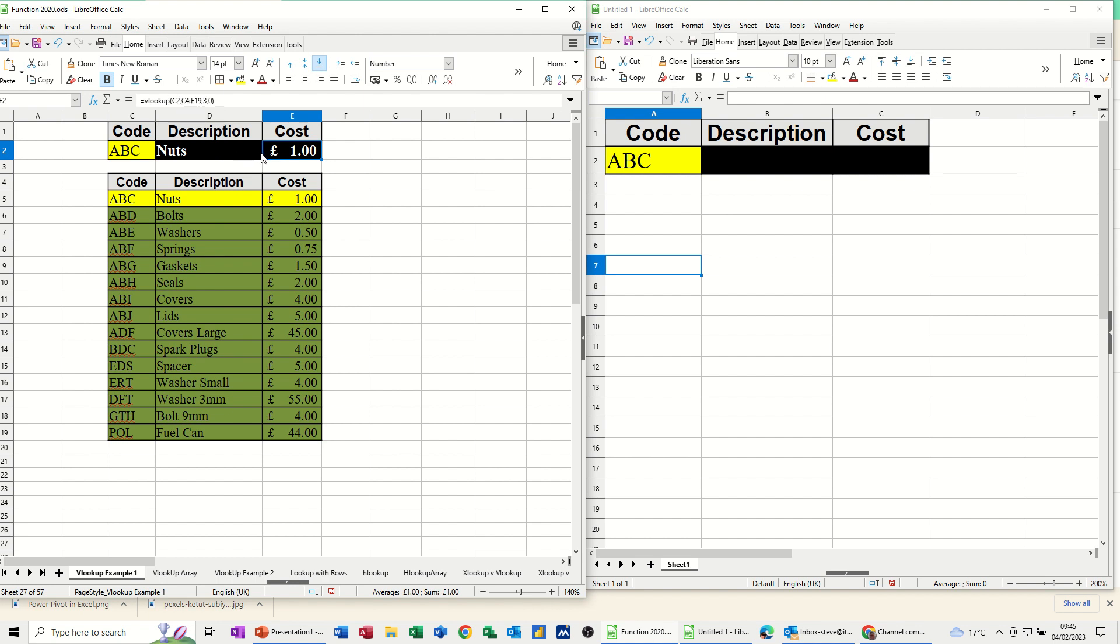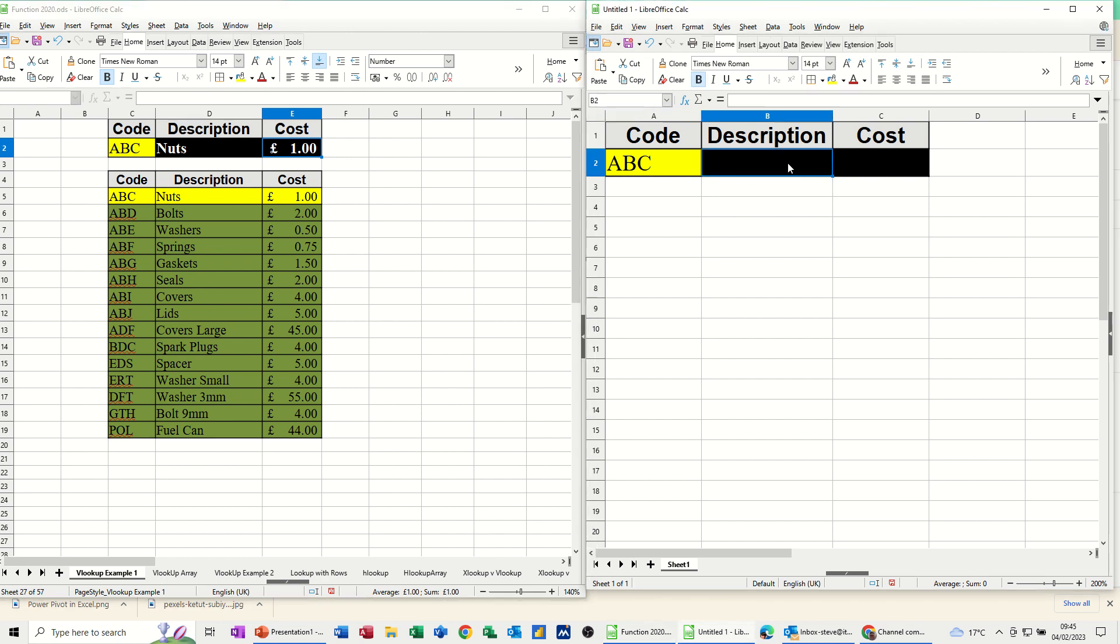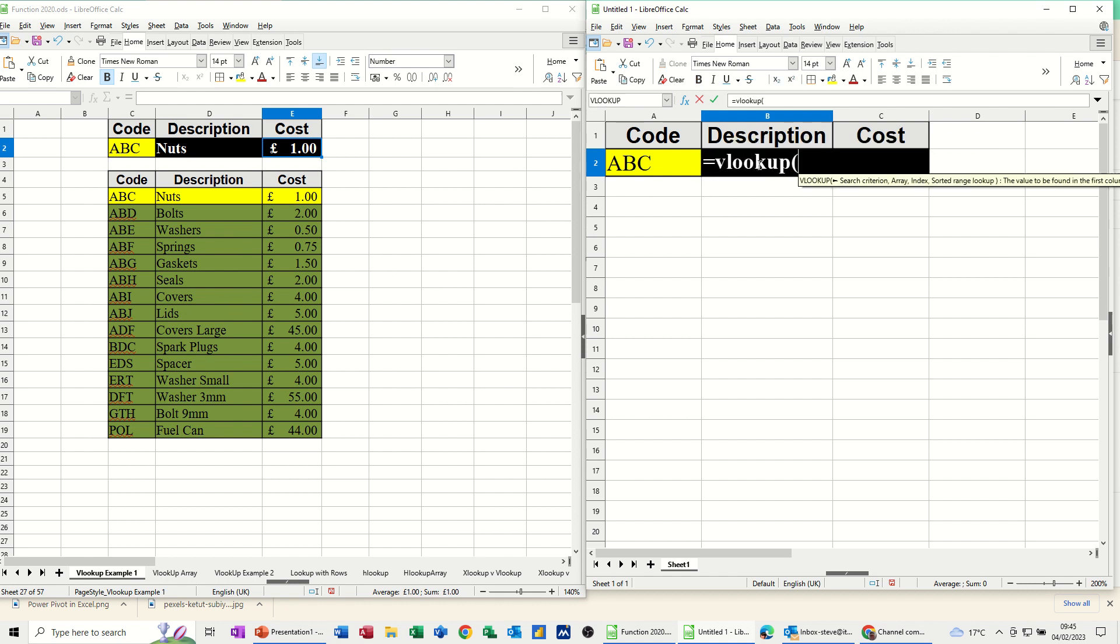Now to do the same sort of thing from a different file, so on the right here, I've got a second file open. If I do the same thing here, so I still want to look at this table, and I want to look at that code. So again, equals VLOOKUP, open the bracket.